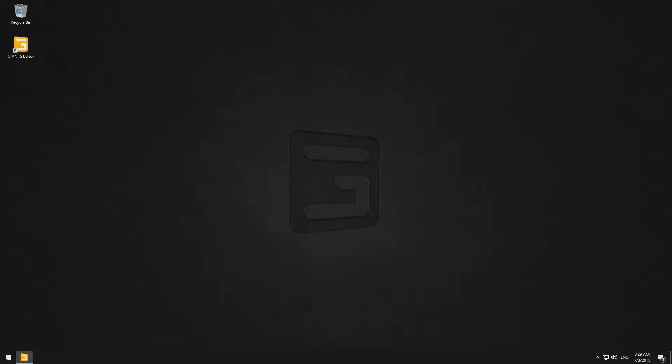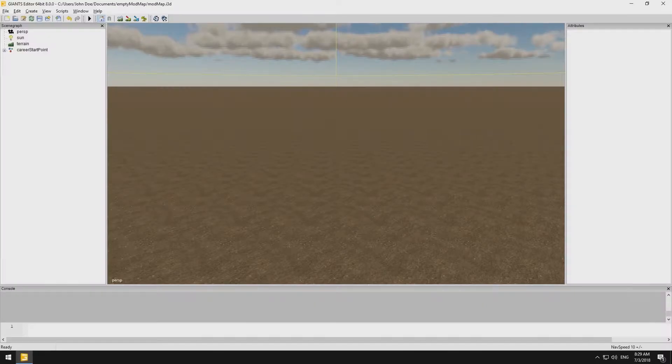If the Giants editor is still closed, we shall open it again by double-clicking on its desktop icon. The Giants editor consists of the following elements.